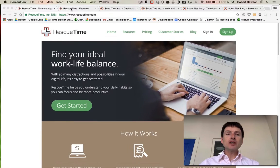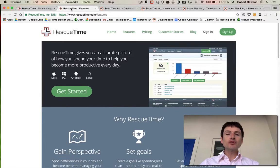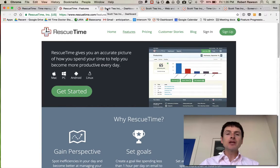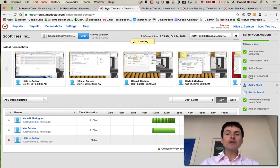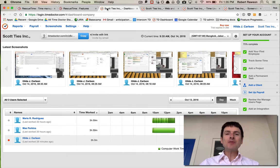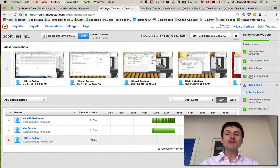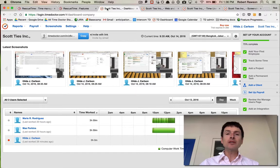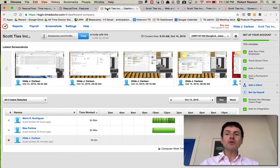That's an idea of RescueTime. It's more focused on individuals tracking their time and improving their productivity. Time Doctor is more focused on organizations, especially remote organizations where you have people working in various offices around the world, and you're tracking the time of your employees or remote contractors.